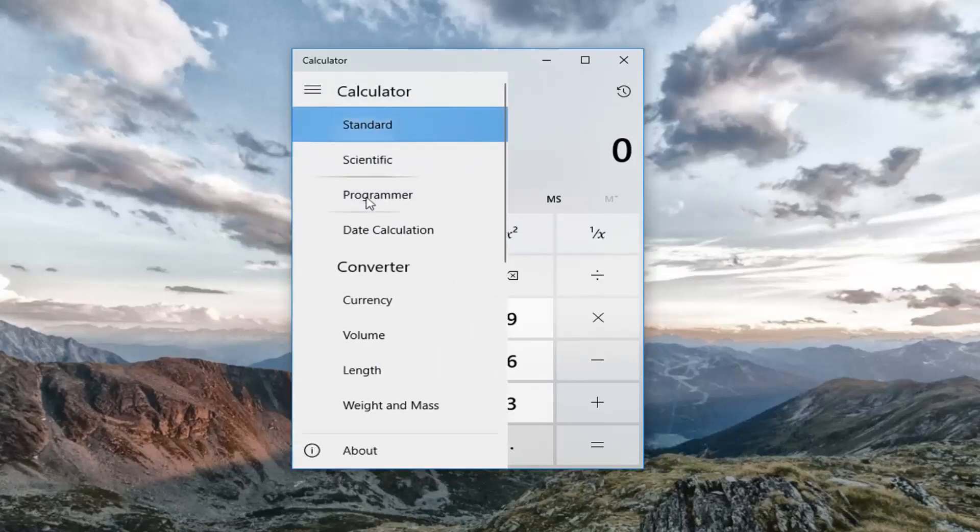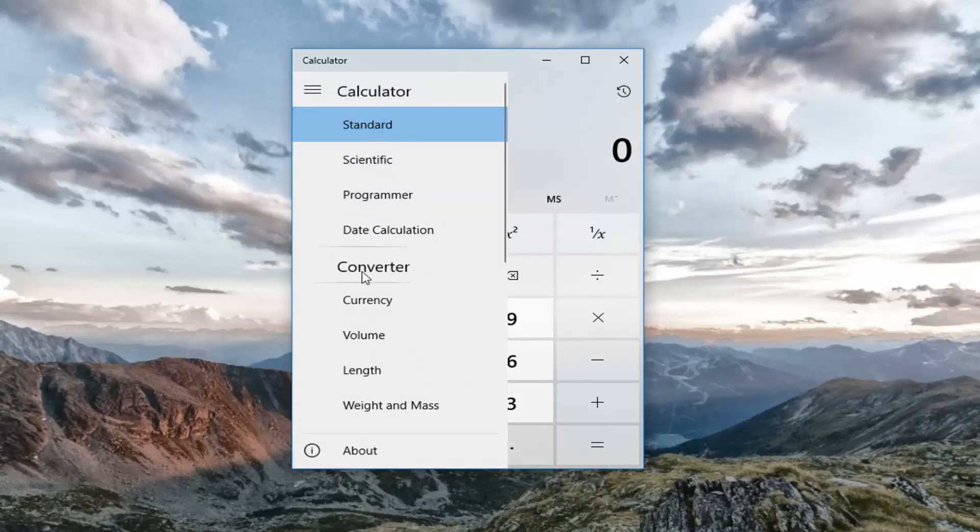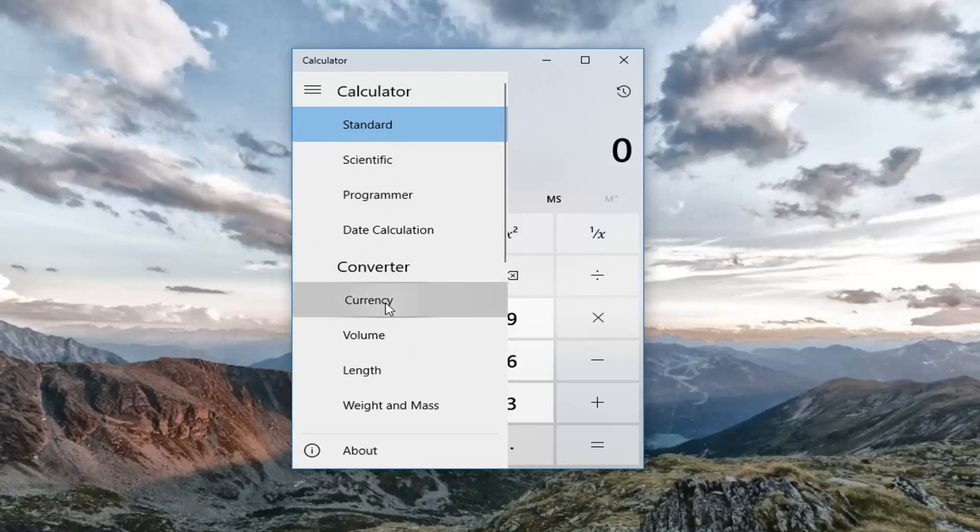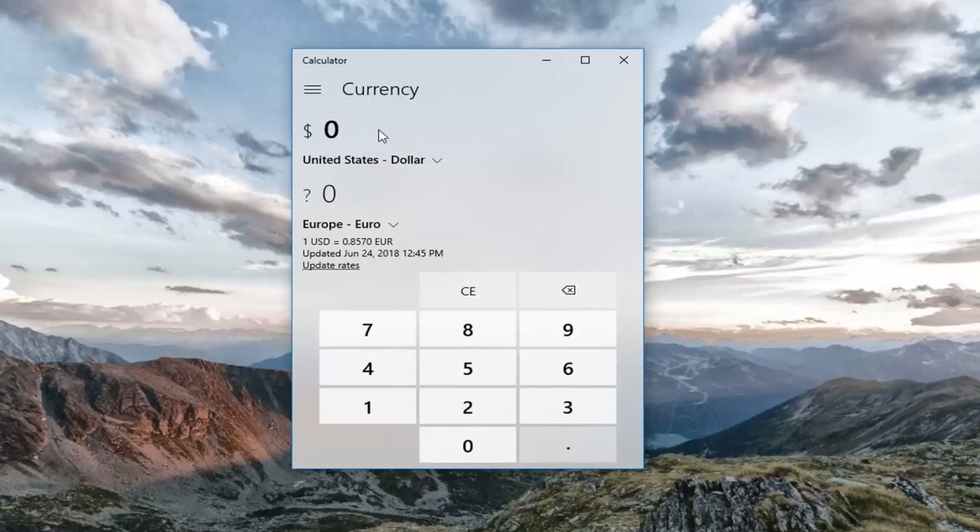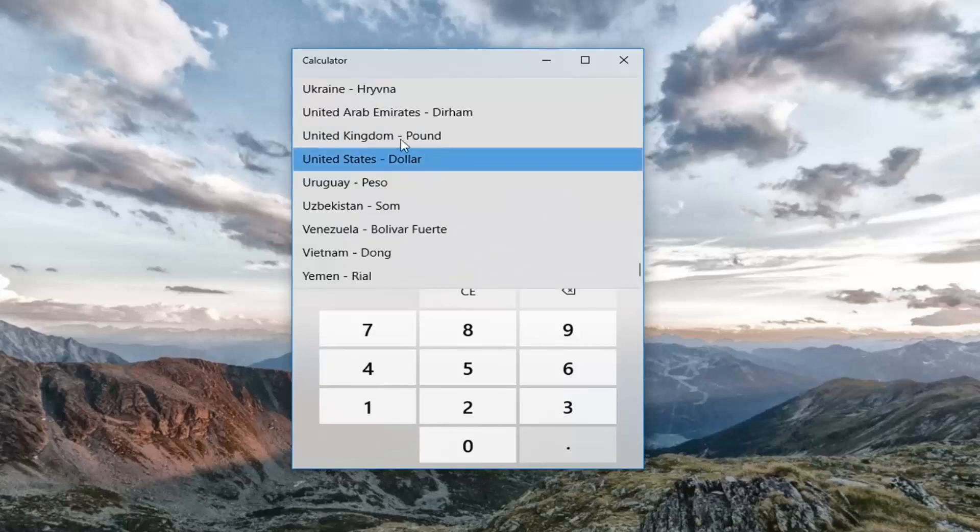Under converter, left click on the currency option. So now your default currency, or your currency you're going to be converting from, you want this to be the top value here. If you click the little drop down arrow right here, you can select anything from the list.